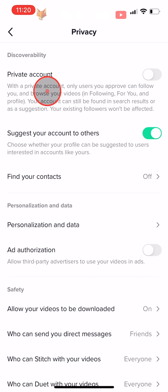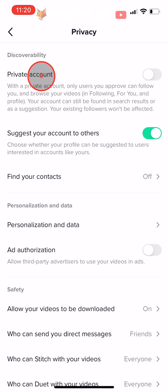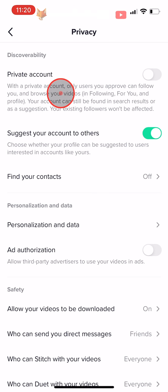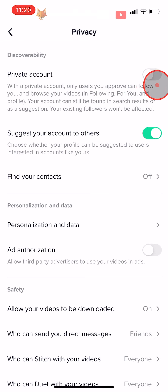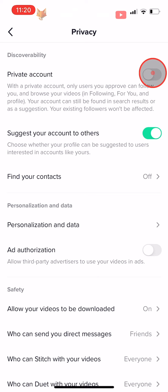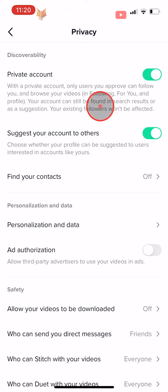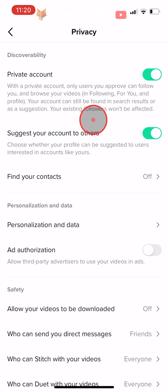In the privacy settings, you need to turn the toggle on for private account. When on, it will turn from grey to green. Your followers and following lists will now be hidden from other TikTok users.